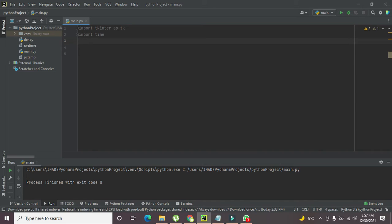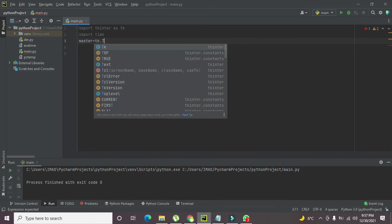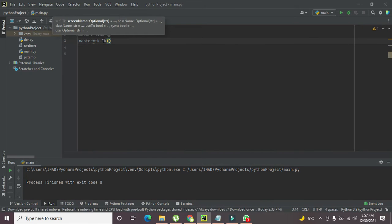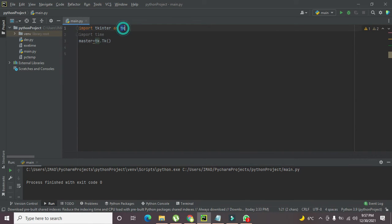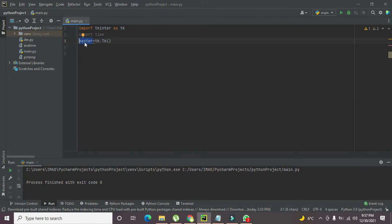After both libraries are imported, we need to create our GUI. For that we will write 'master = tk.Tk()'. Here the small 'tk' represents our library alias, while the capital 'Tk' represents a function or submodule of this main library. By calling this function our GUI will be created and it is assigned to the master variable. So master is now representing our GUI — that is, the graphical user interface.